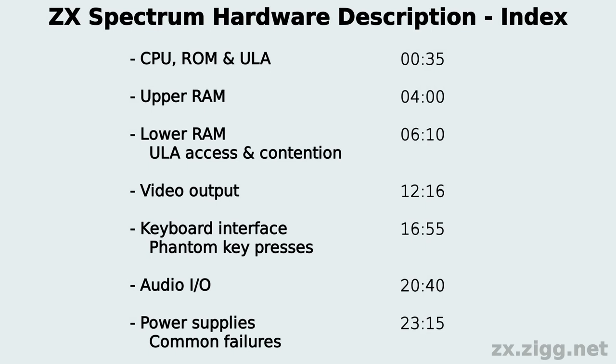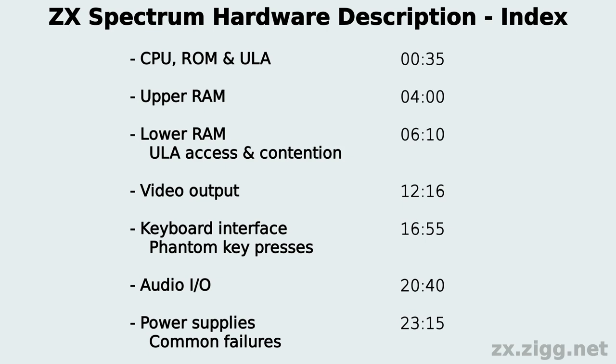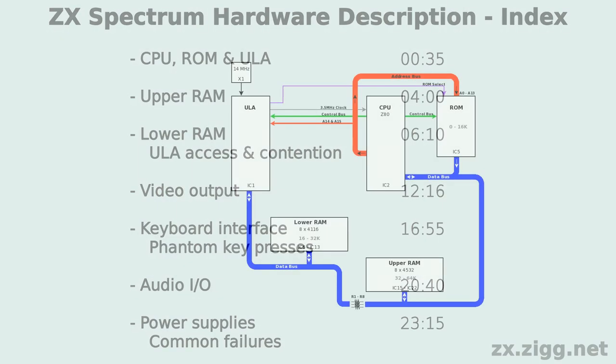Good time of day to you, and welcome to this description of the ZX Spectrum hardware. I'll assume you have at least a basic knowledge of electronics and microprocessor systems. The information presented here mostly applies to 16 and 48k ZX Spectrums, but should also be useful in understanding the 128k models as they are extensions of the original Spectrum design. Let's get started and look at the heart of the Spectrum.